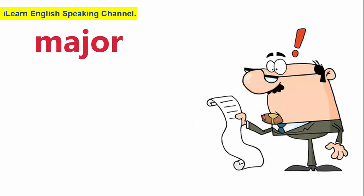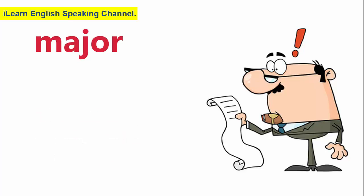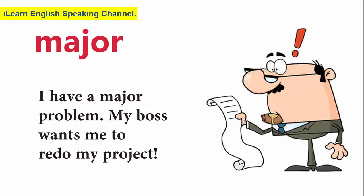Major. If something is major, it is big or important. I have a major problem. My boss wants me to redo my project.